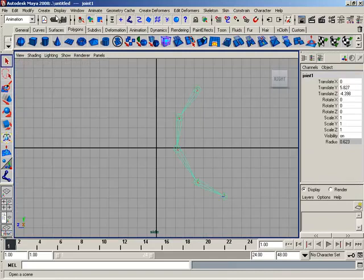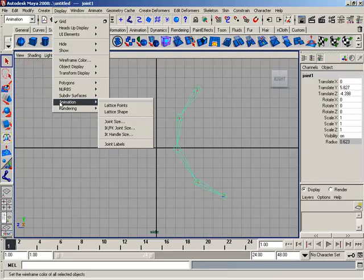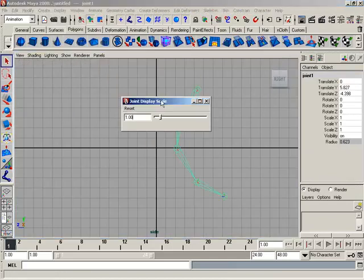We'll come up here to display from our main menu bar and then we'll come down to animation, up under animation and come over here to joint size. Let's go ahead and select that.